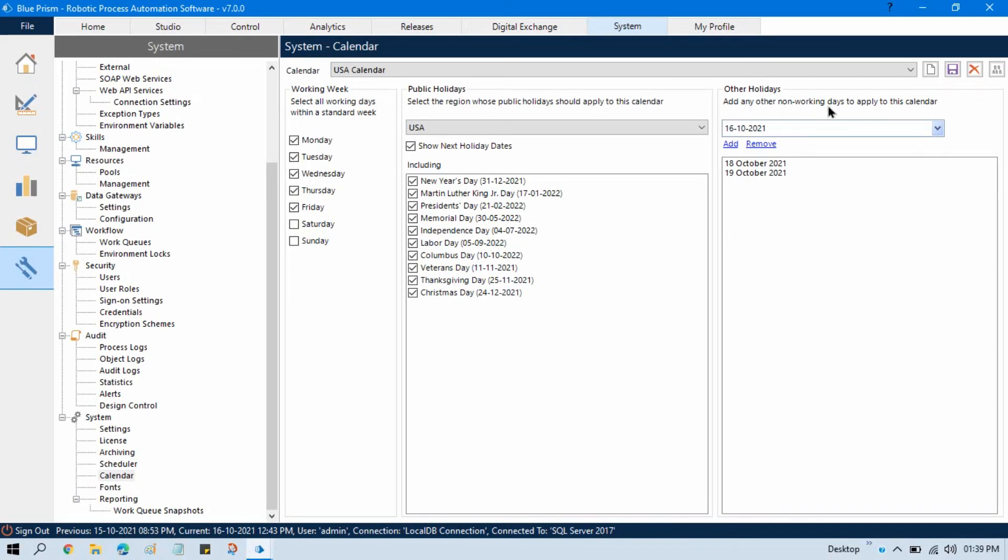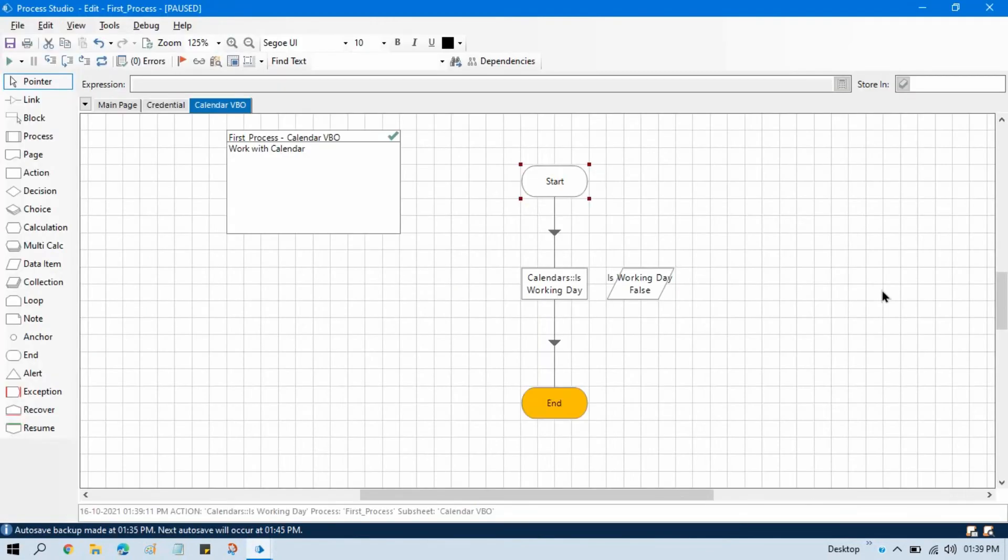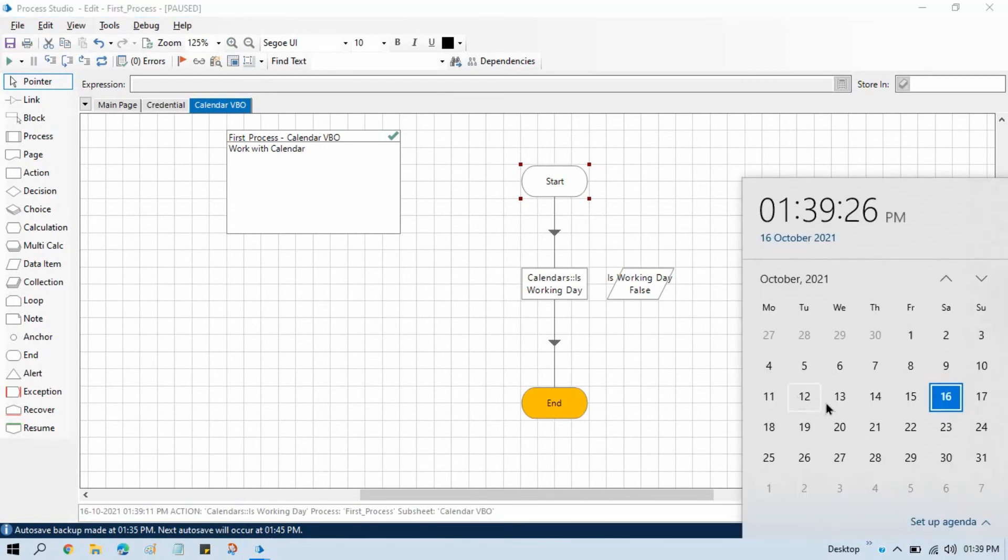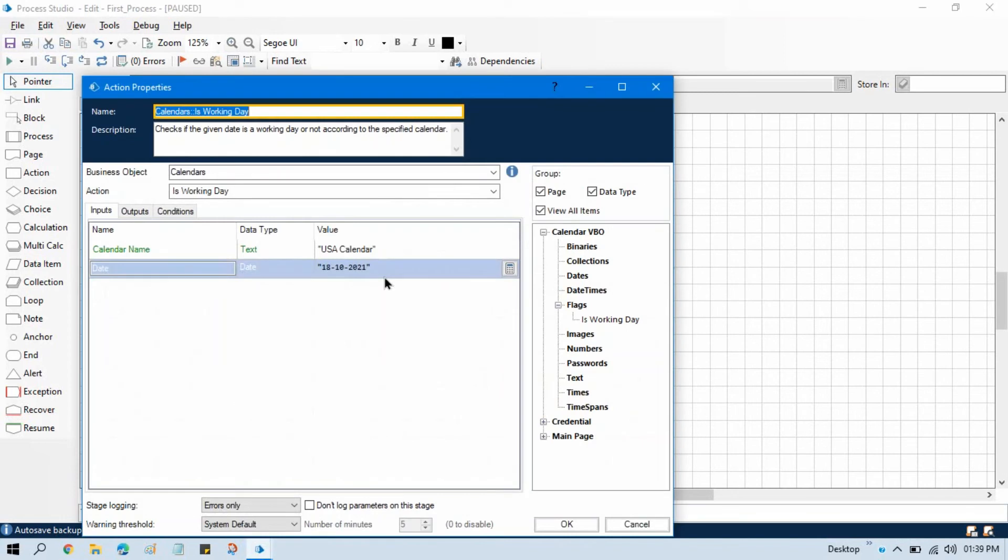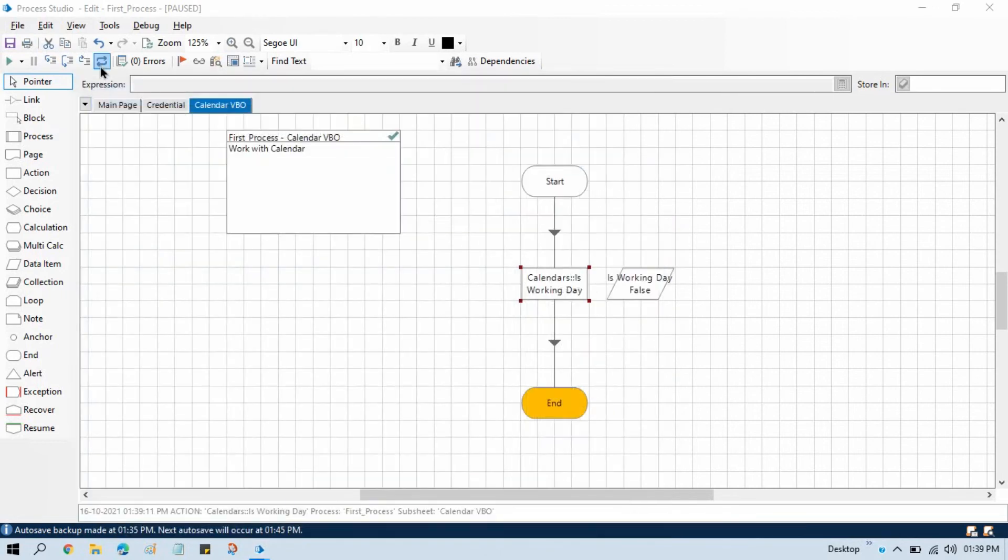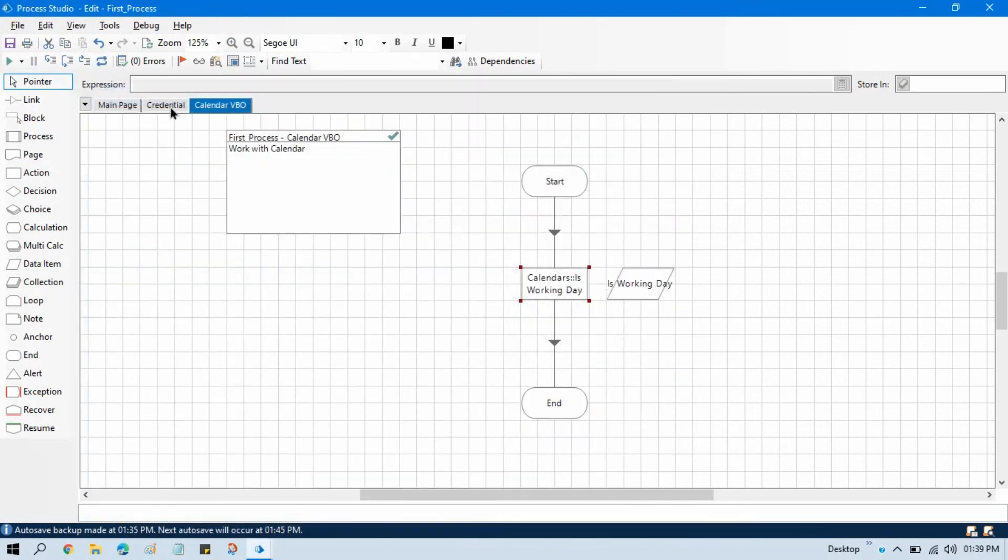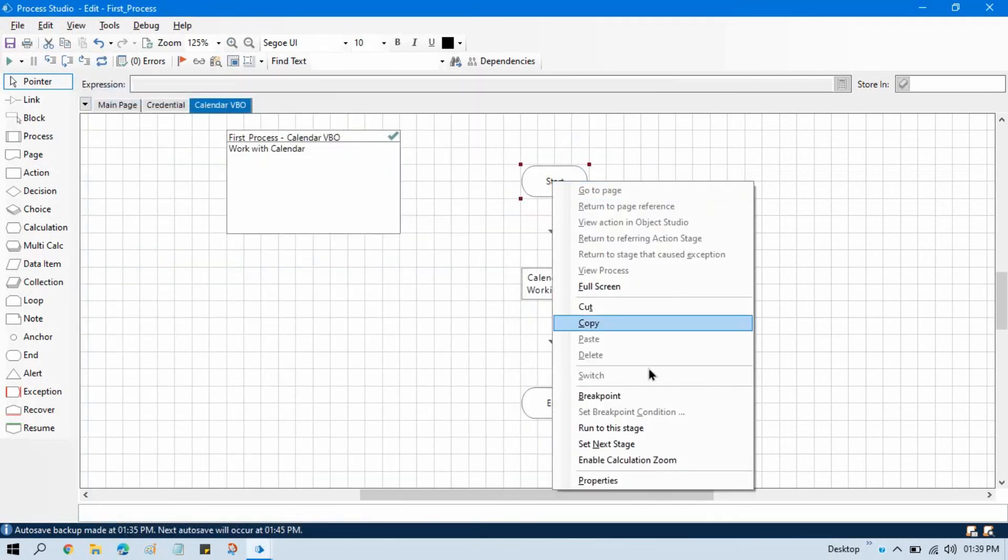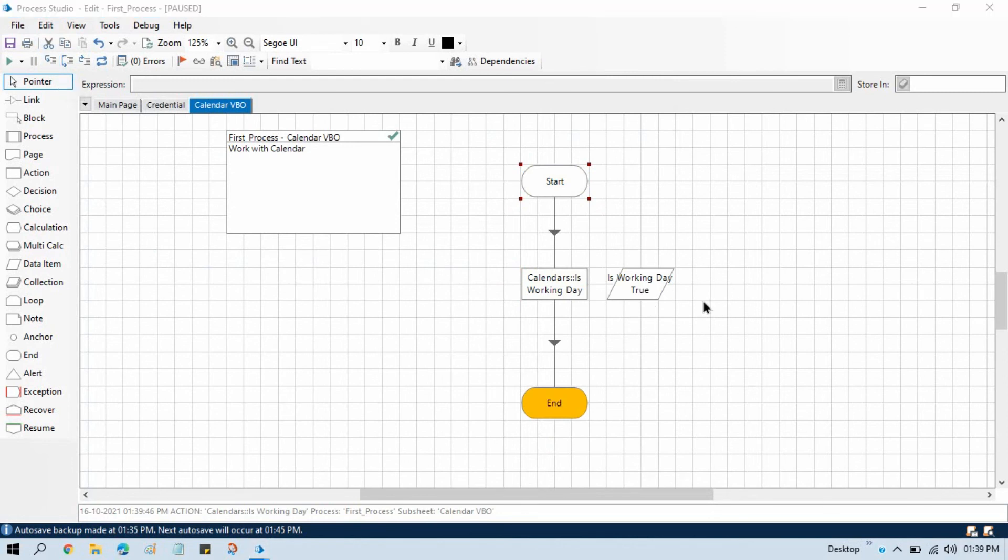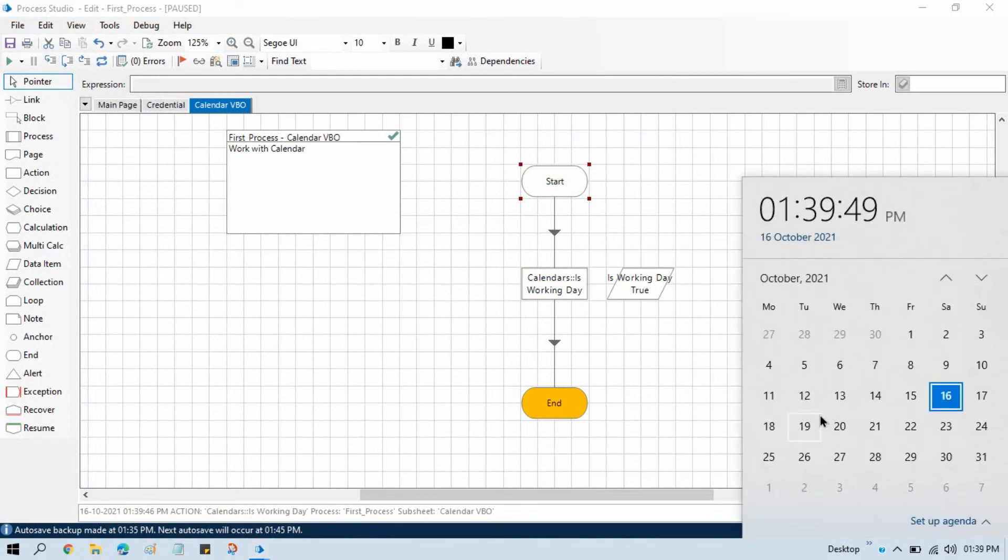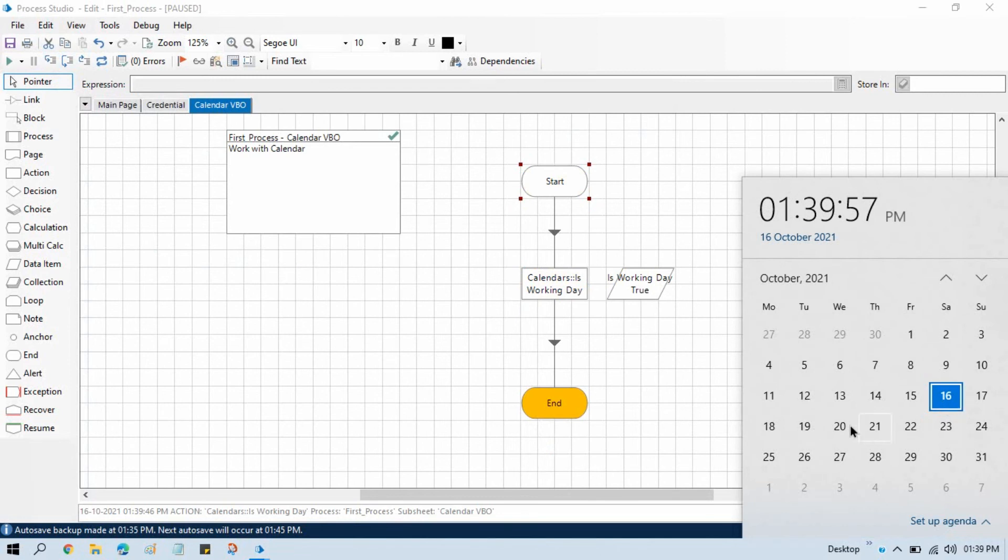Now we need to remove from here 18, 19, that is other holiday, which means that is not a working day. So we have 20 now. Go to 20, update this one. 20. And now actually you will get this as true because now 20, on the 20th date, we don't have any public holiday. This is not a weekend and this is not other holiday, not Saturday, so we are getting true. It means this is a working day.